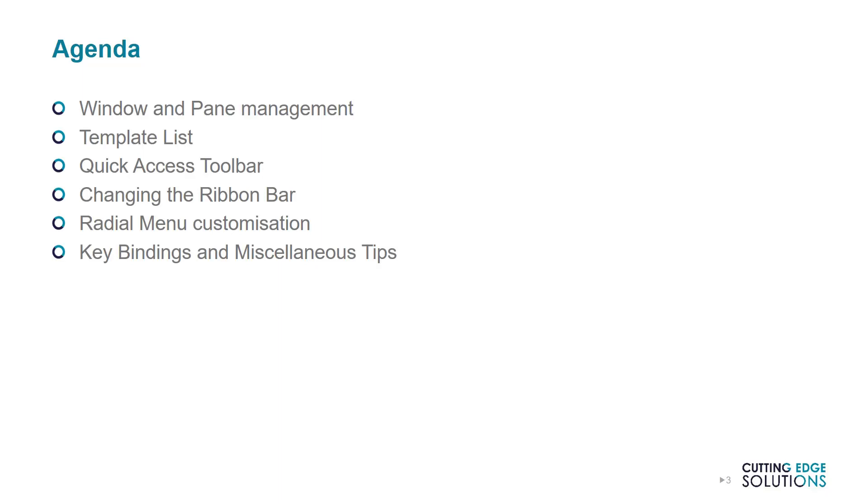Today I'll be showing you what tools can be used to change your interface, and how to save UI themes for your workstation. This includes managing the windows and panes - yes, there is a difference - that make up the interface, creating a custom template list, editing the toolbars and the radial menu, and finally I'll show you how to create your own keyboard shortcuts, plus a few other miscellaneous tips and tricks.